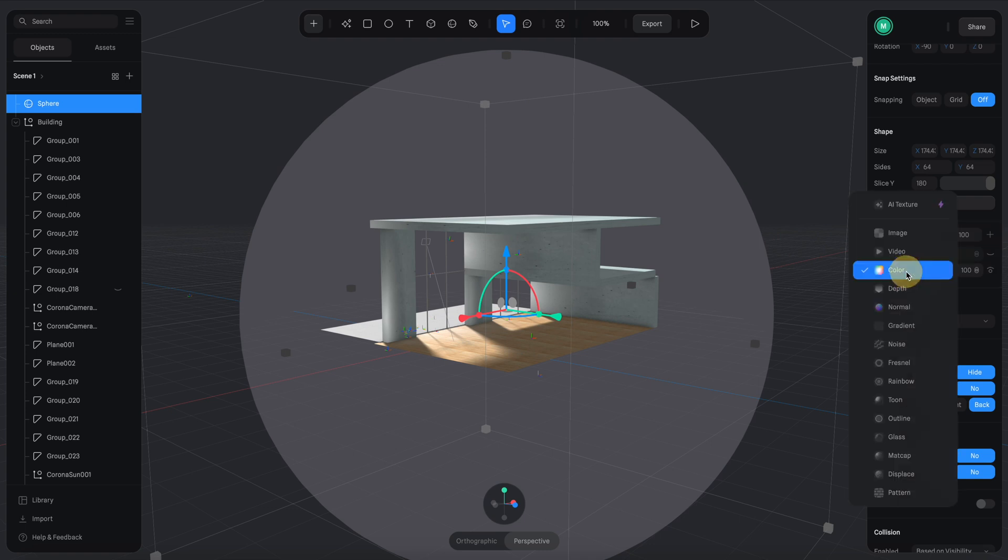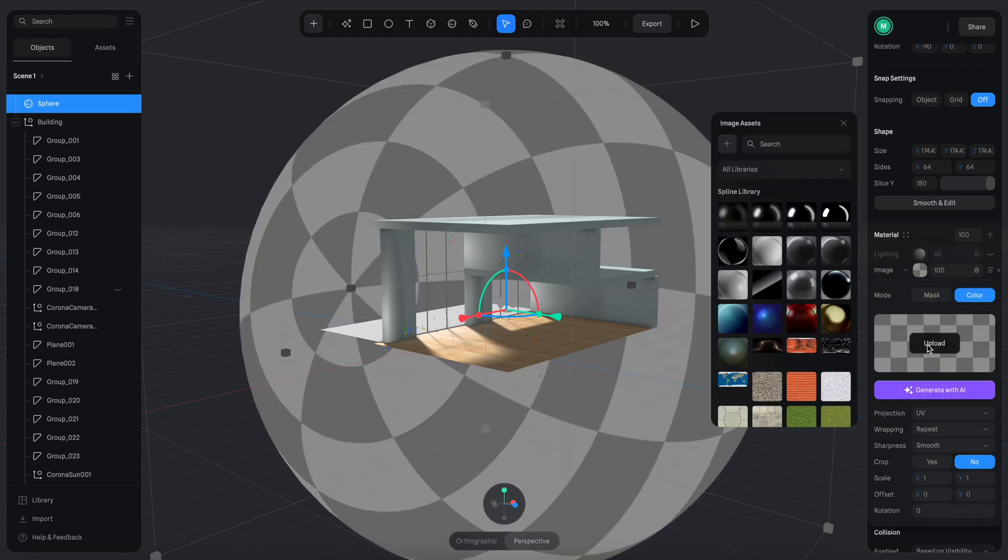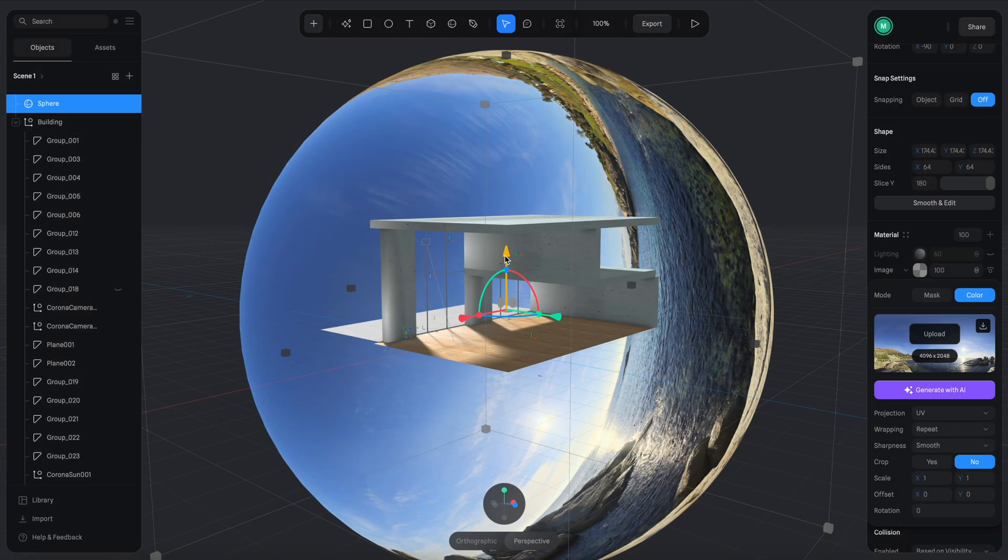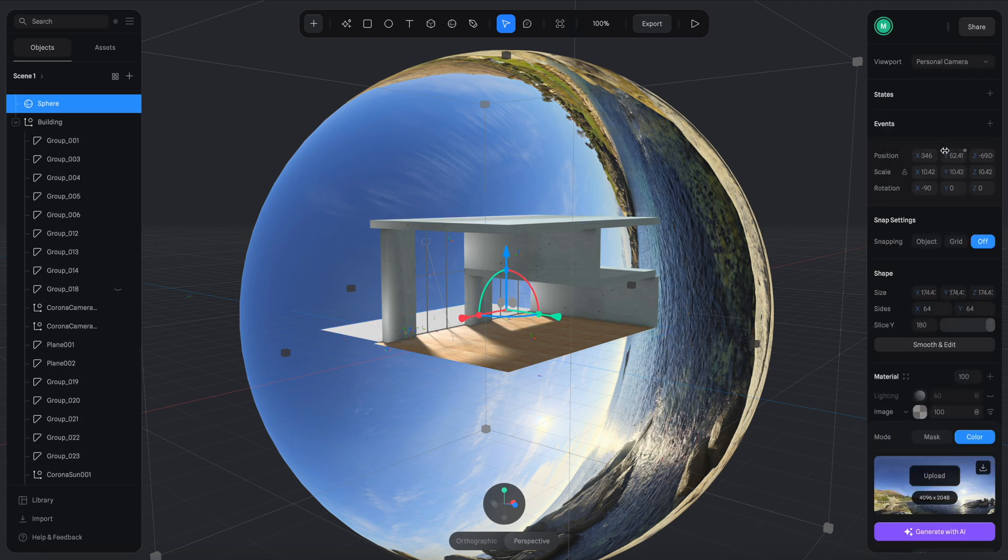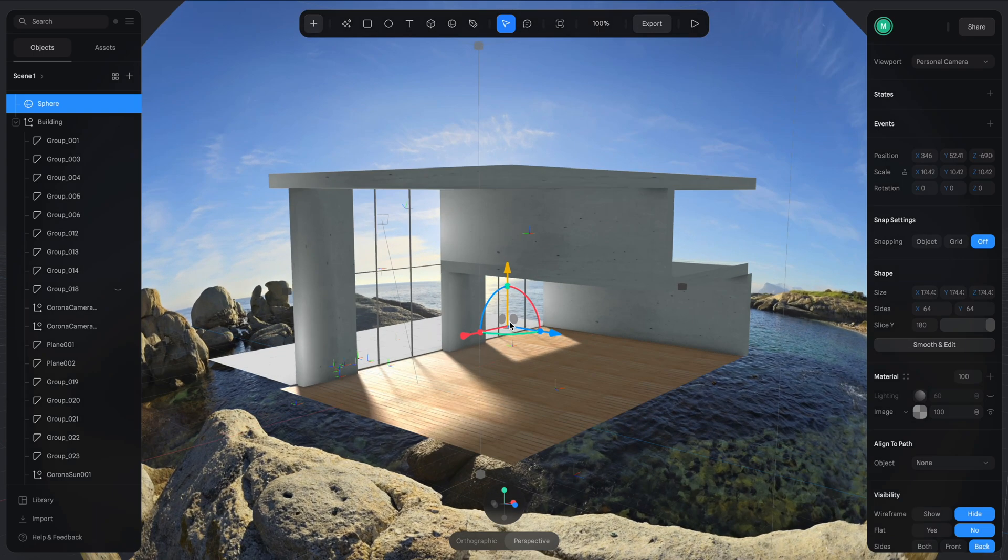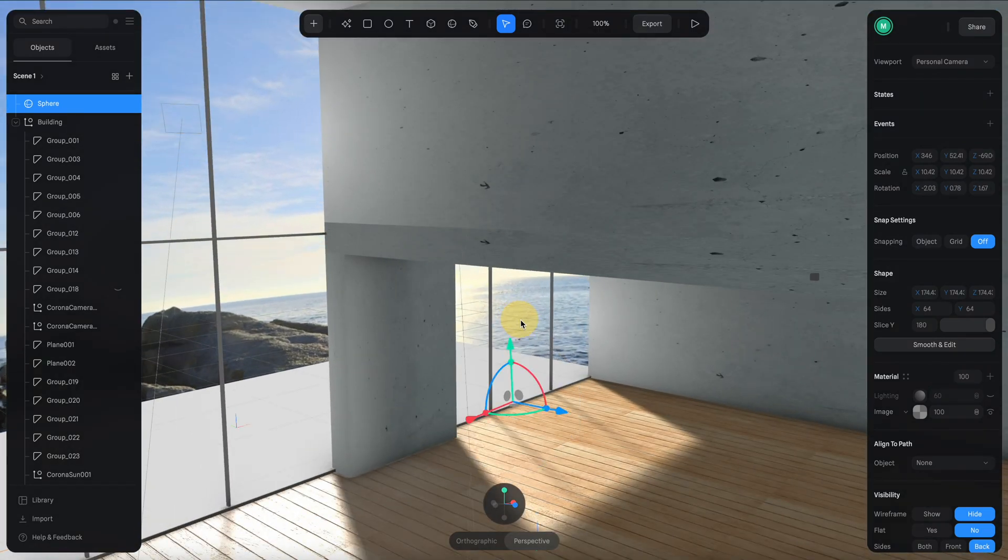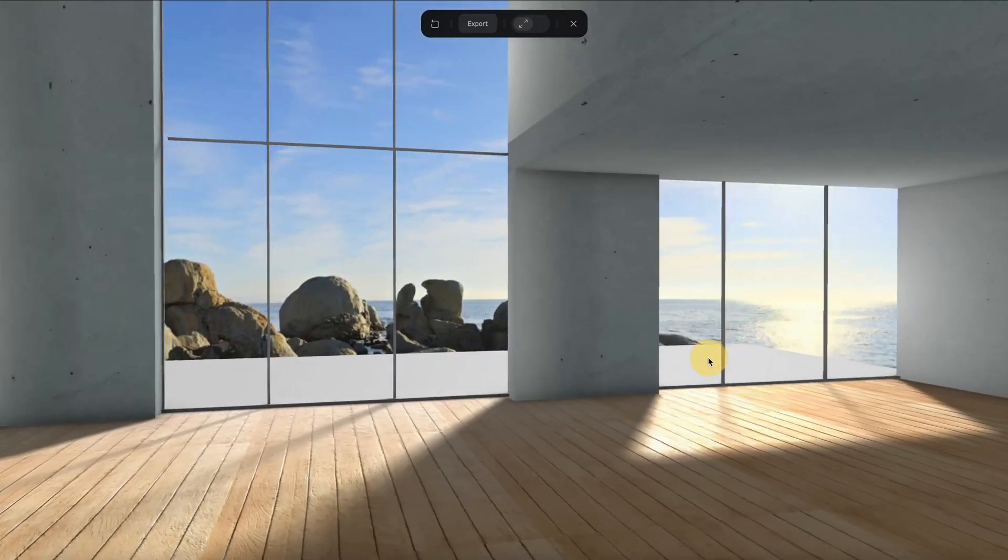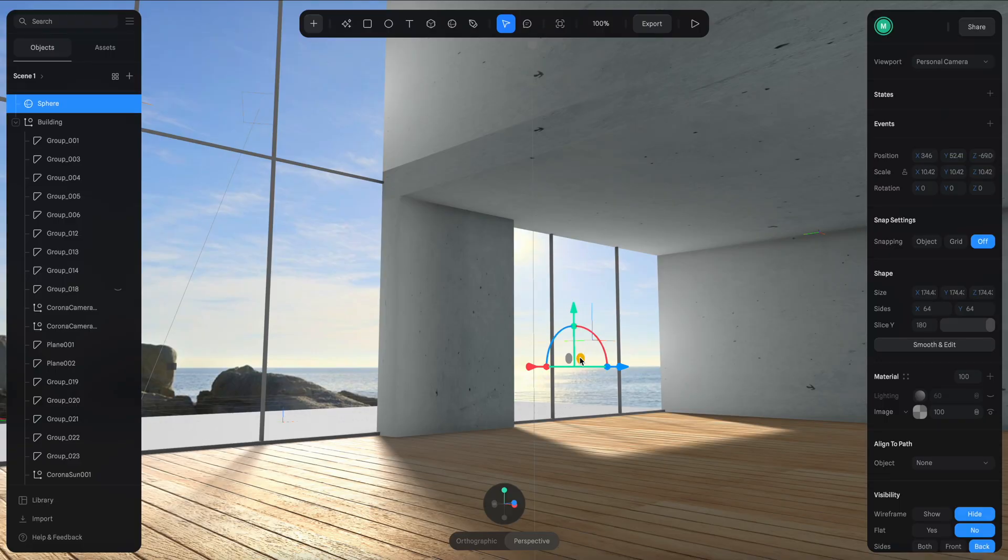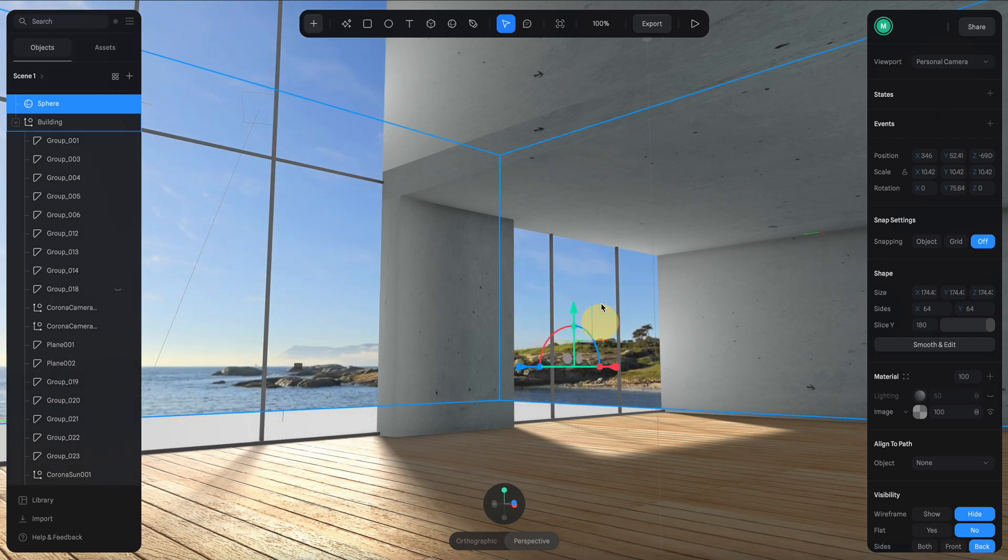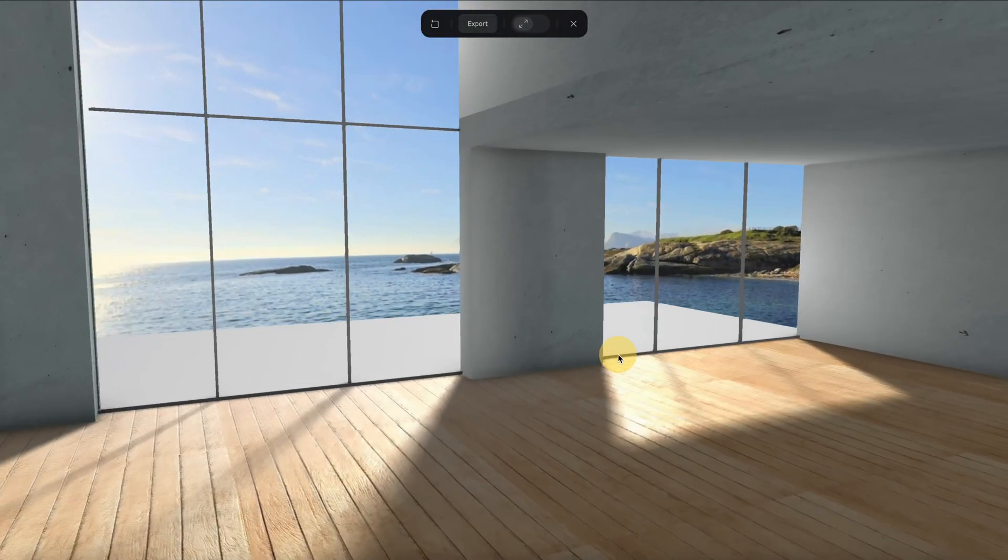Next, let's switch the color channel to image channel and upload an HDRI picture that I prepared here. Now the image is being mapped to the sphere. We need to adjust the rotation so it looks like this. Now if you go inside the building, you can see how it looks so much better with the environment sphere. Then you can also rotate the sphere to find the best angles for your shot like this.